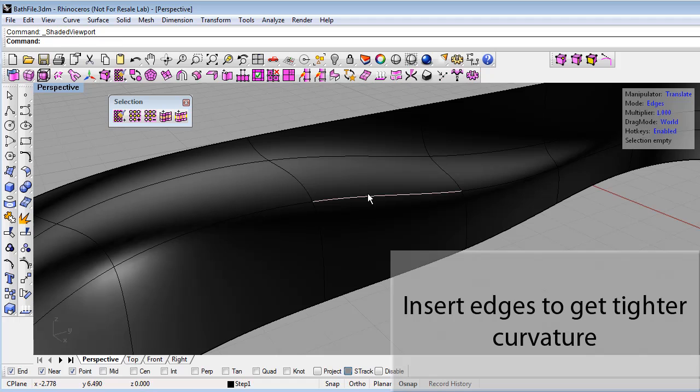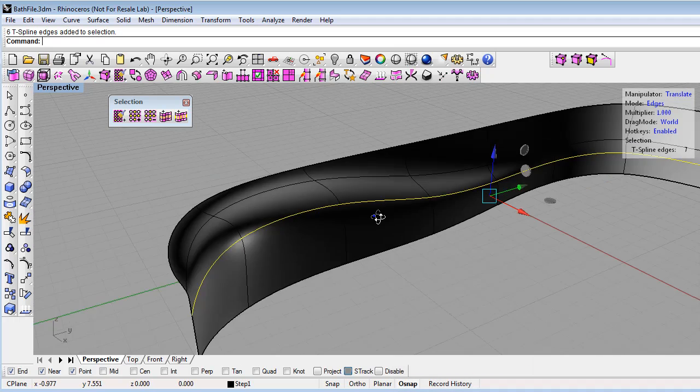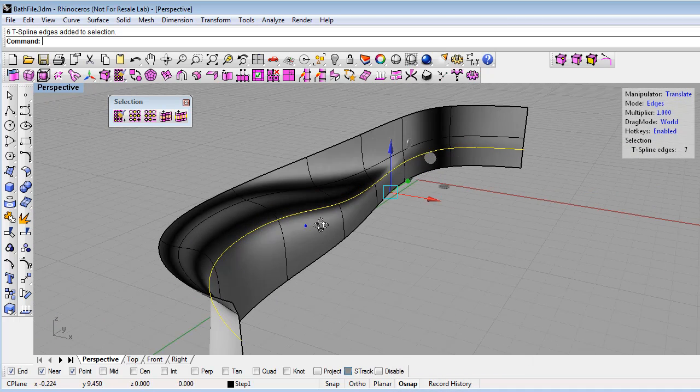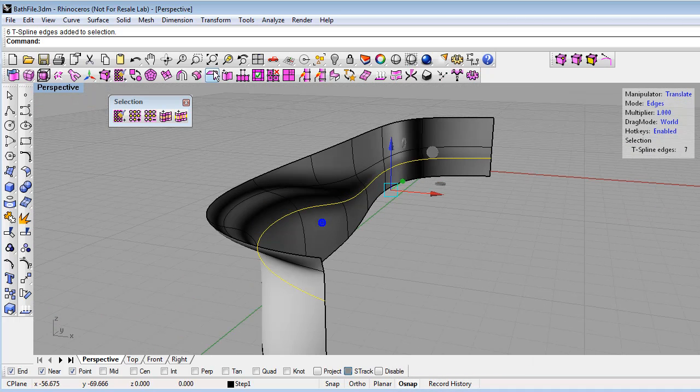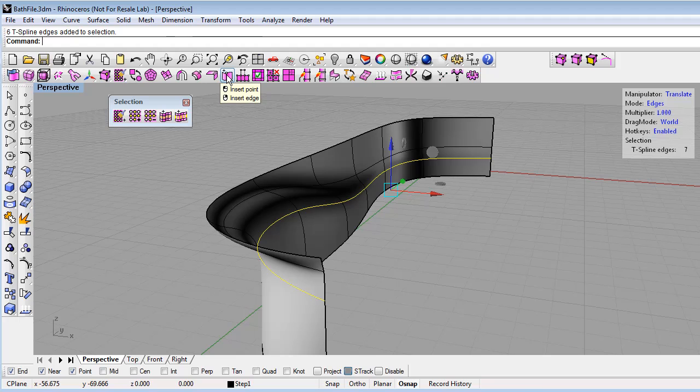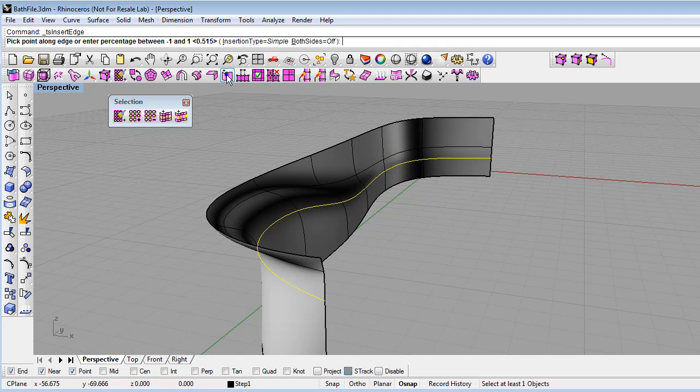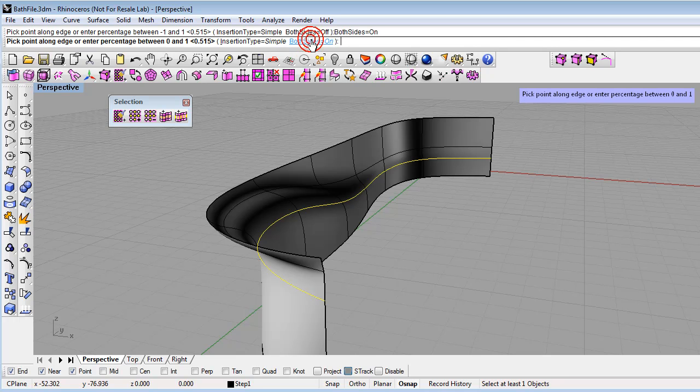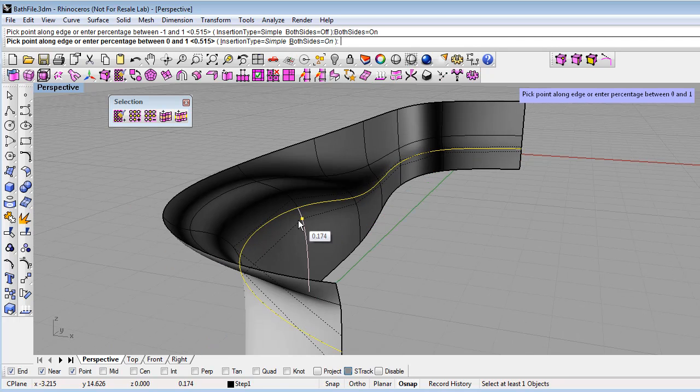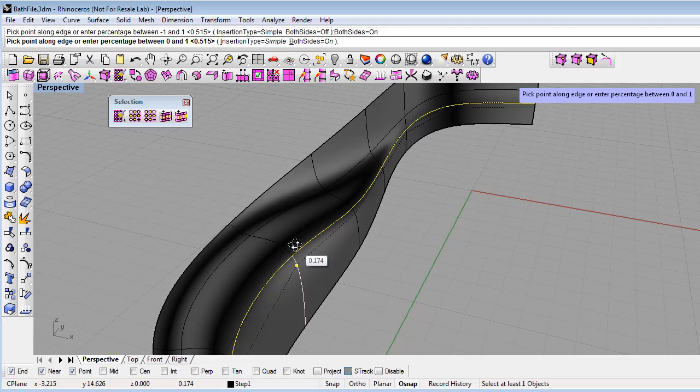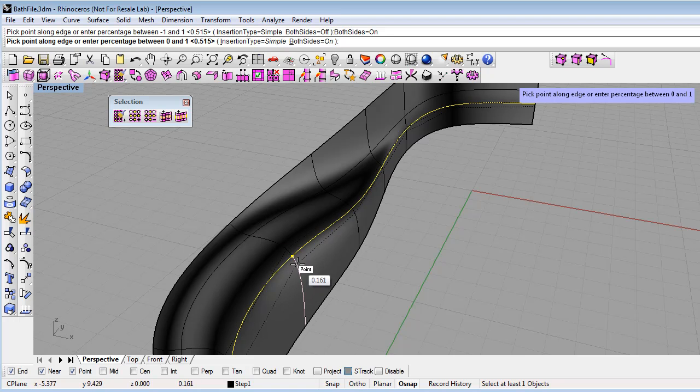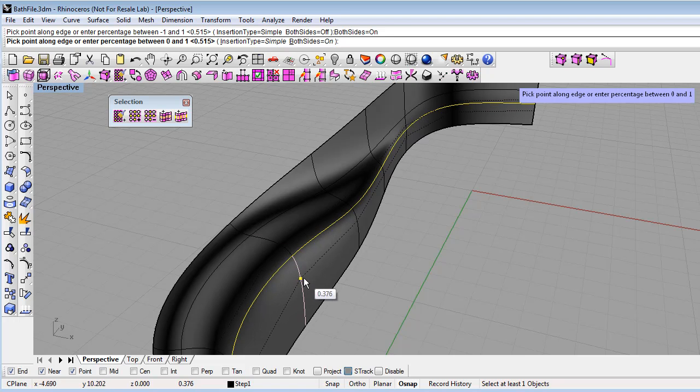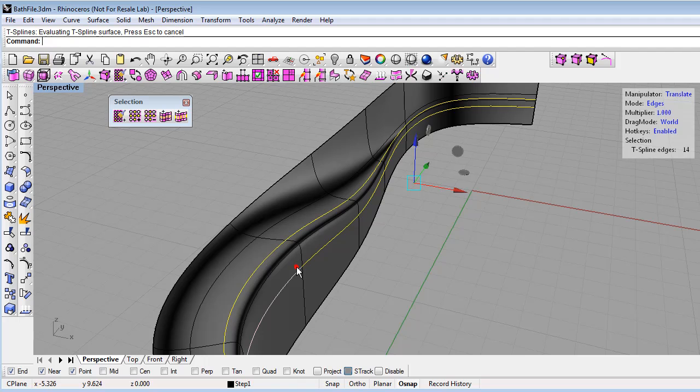I'll just double click on an edge to select the whole edge loop here, and then use the insert edge command by right clicking there. There's a few options. We'll leave the simple insertion edge option on and change both sides to on. So now we're inserting an edge on both sides of that initial edge. You can do this freehand. Let's click here and it will insert an edge on both sides. You can see how that's really tightened up the surface there.